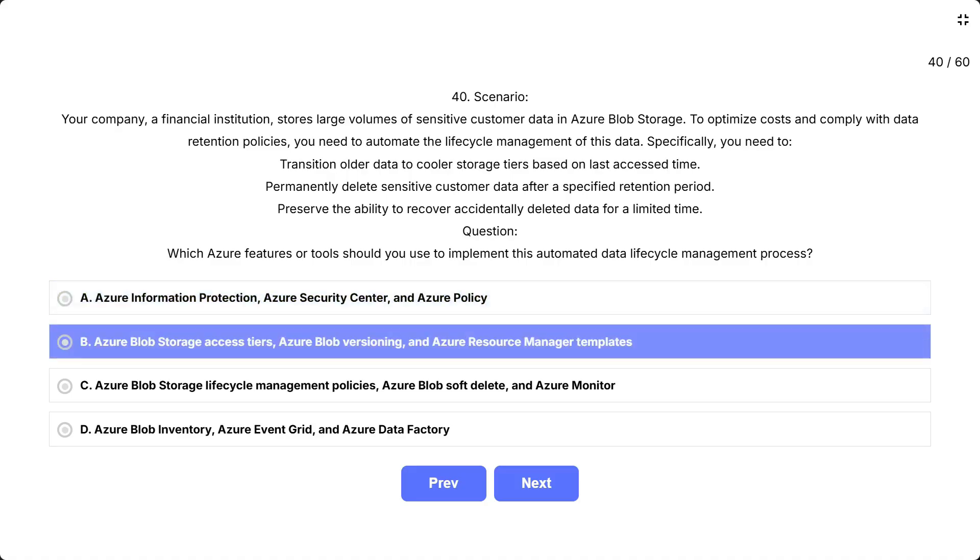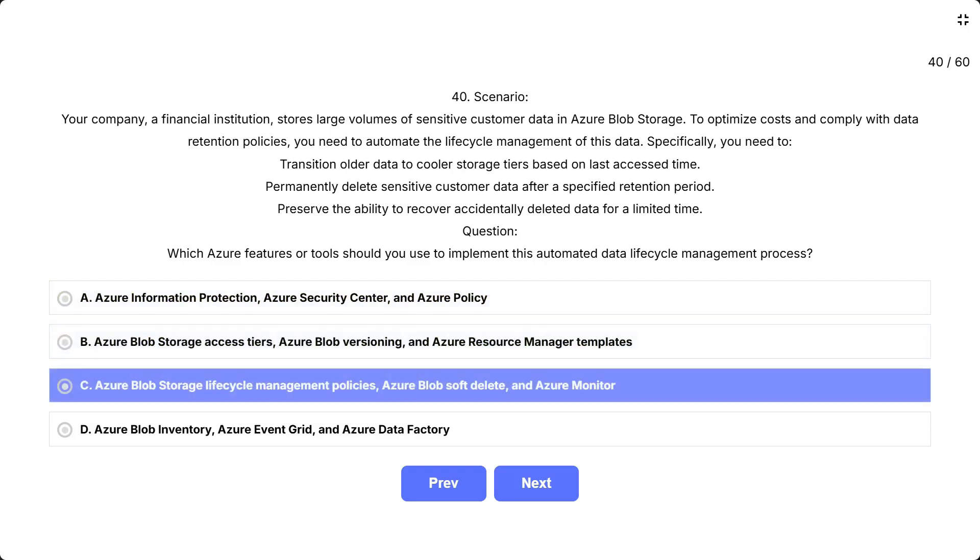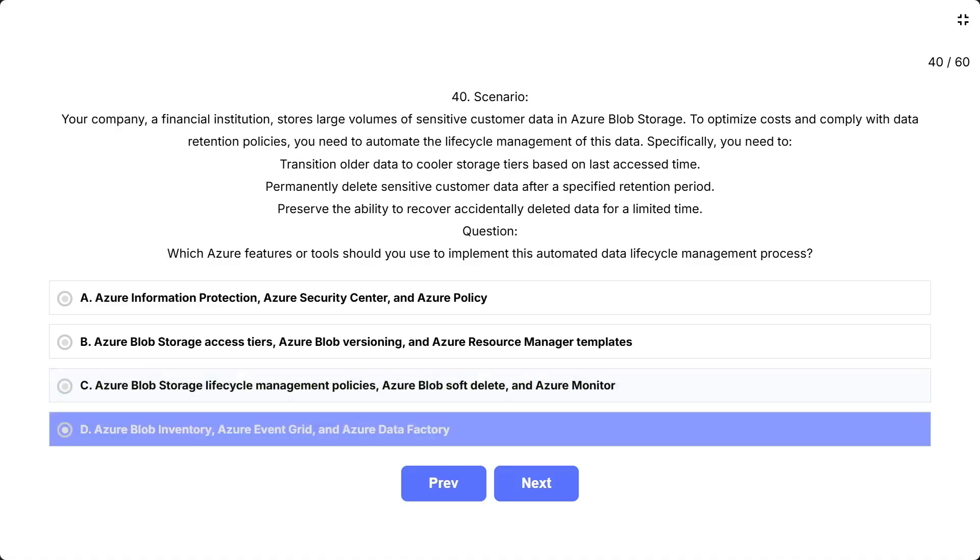B. Azure Blob Storage Access Tiers, Azure Blob Versioning, and Azure Resource Manager templates. C. Azure Blob Storage Lifecycle Management Policies, Azure Blob Soft Delete, and Azure Monitor. D. Azure Blob Inventory, Azure Event Grid, and Azure Data Factory. Correct answer is C.